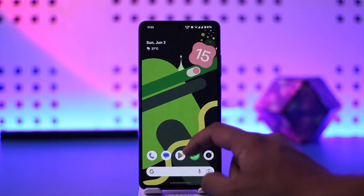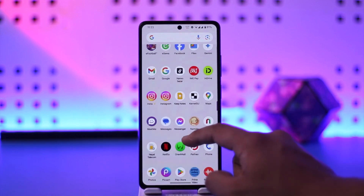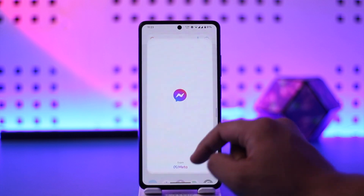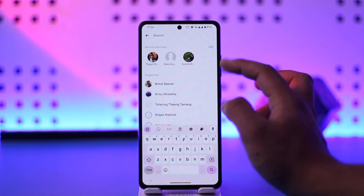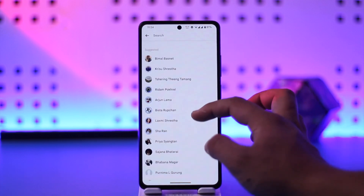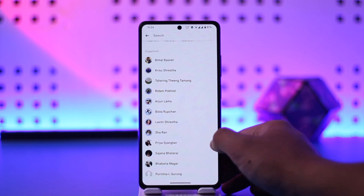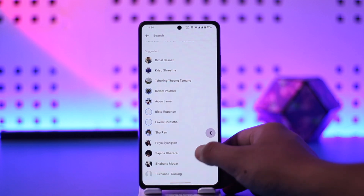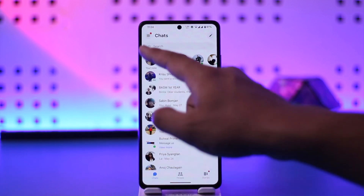If you want to remove suggested from Facebook Messenger — normally whenever you open up Messenger and tap on the search bar, it will show you a list of all the suggested people. Now if you don't want some people to show up there, you can choose to hide them.